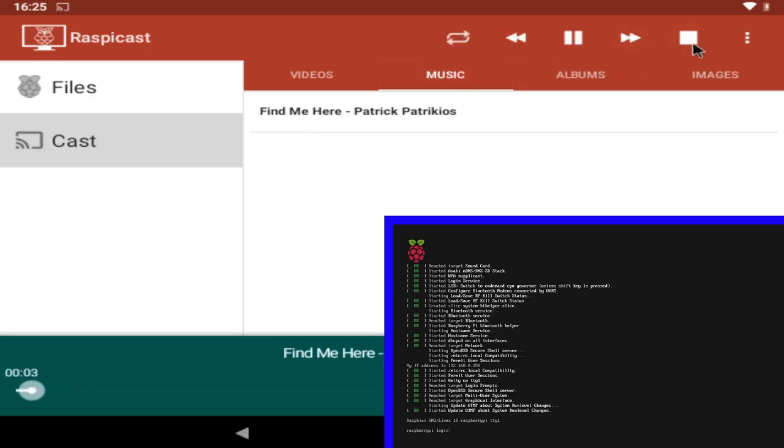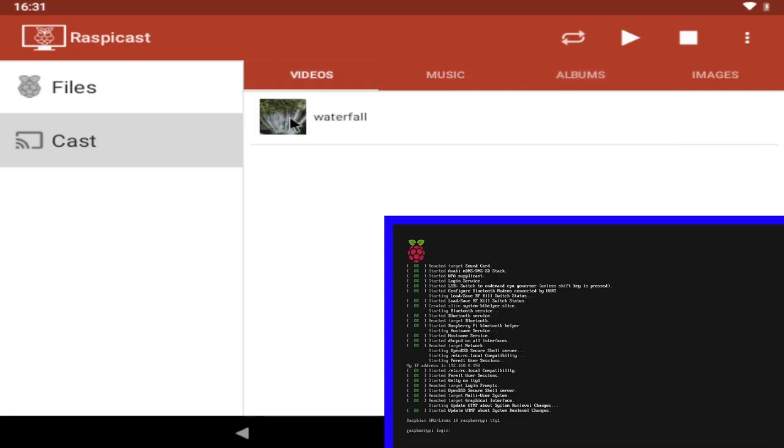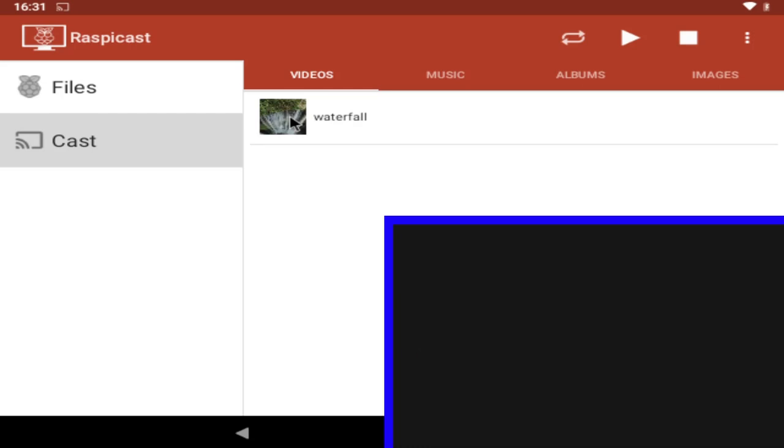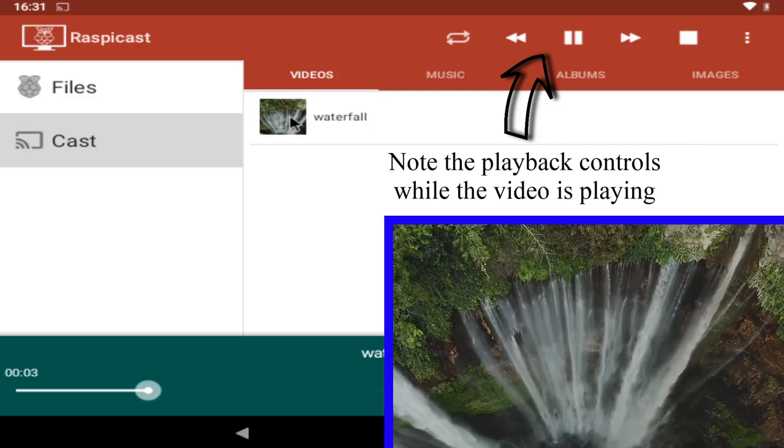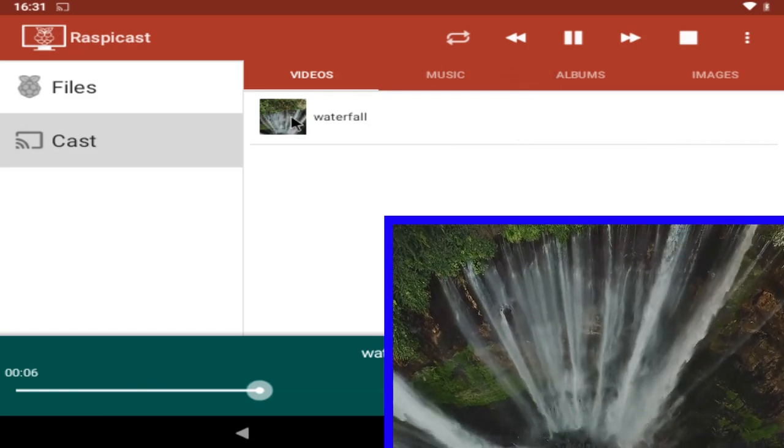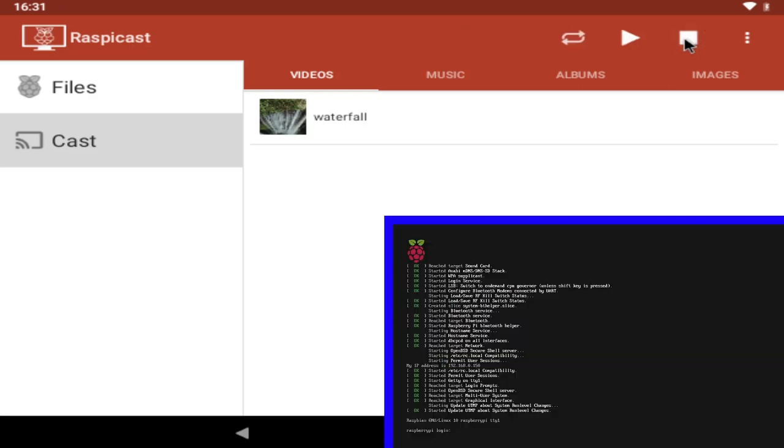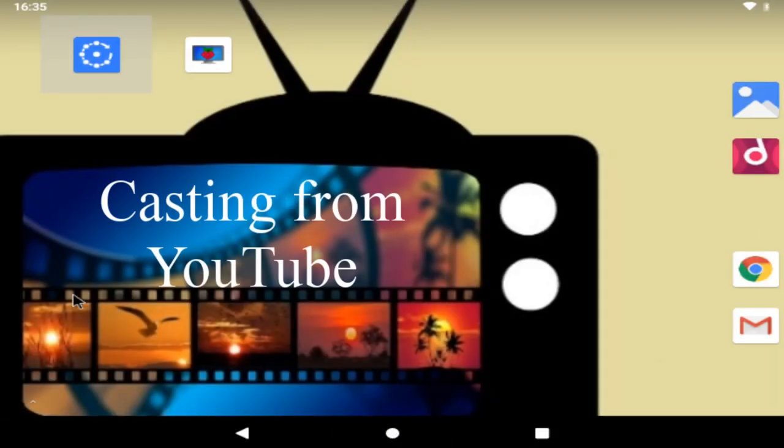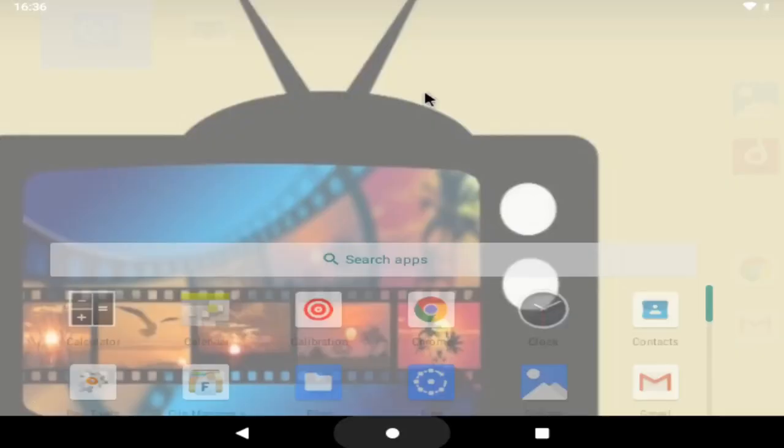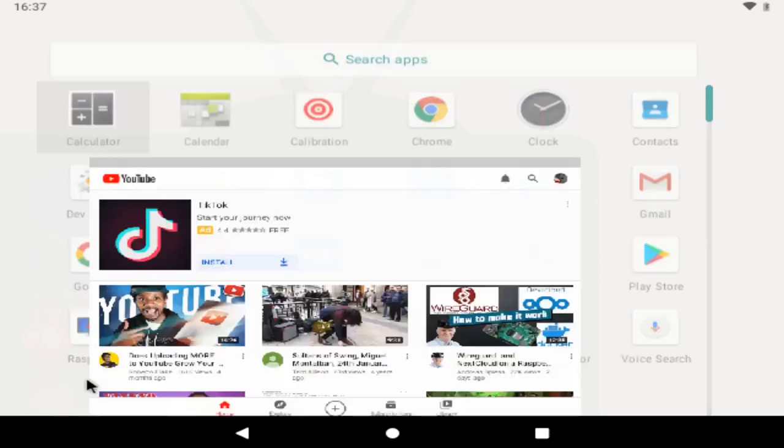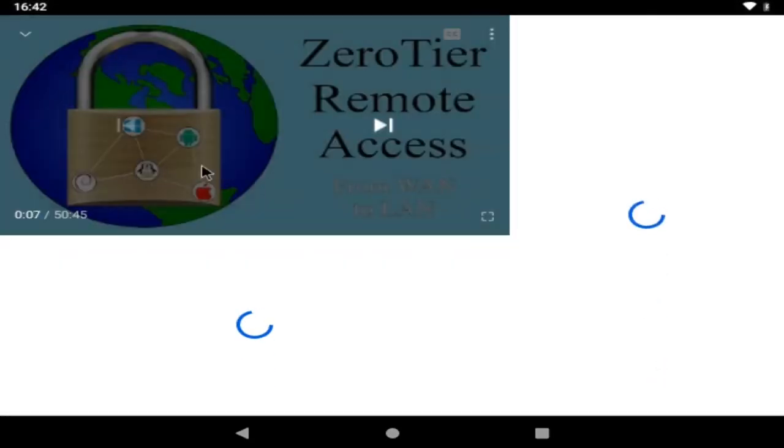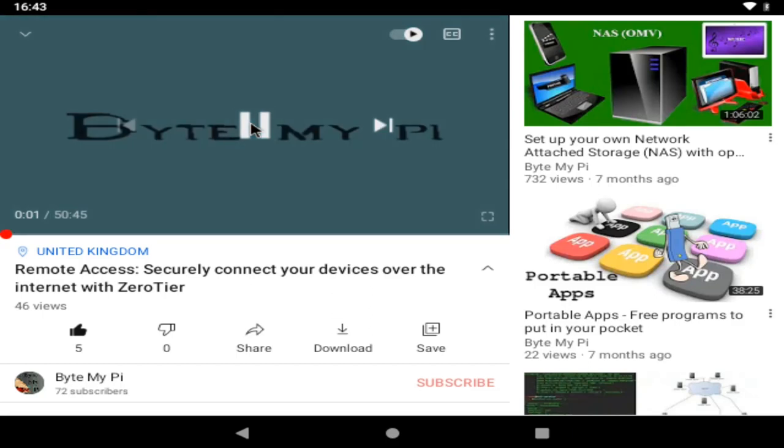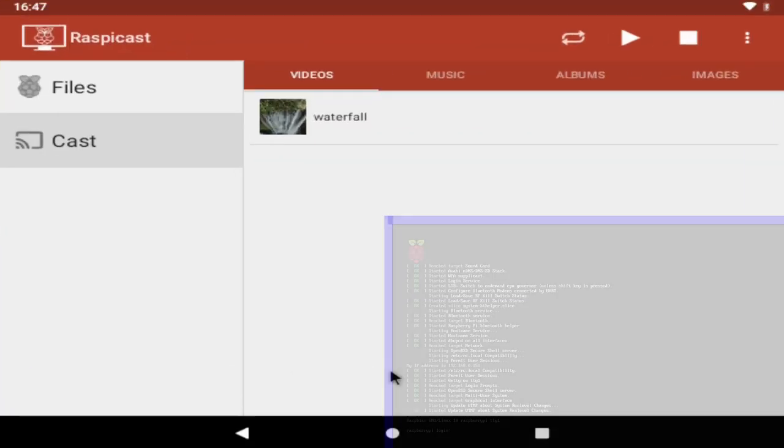and i'll cast this find me here track and stop that one if you've got lots of music stored on your phone or tablet it should also detect the albums and then last up we've got the videos tab and i can cast my video over waterfall and stop it and that's the raspi cast app but what about casting from youtube well let's open the app drawer by sliding up from the bottom of the screen and then open youtube find a video that you'd like to cast to the big screen then if you click on the share link you have the option to cast to raspi cast note you're also able to queue your videos as well so tap on cast to start the playback